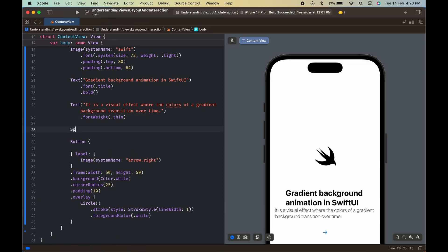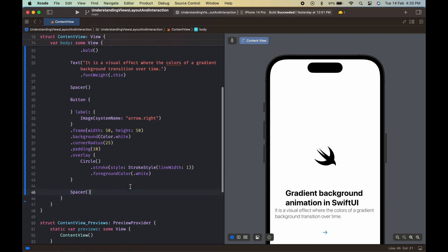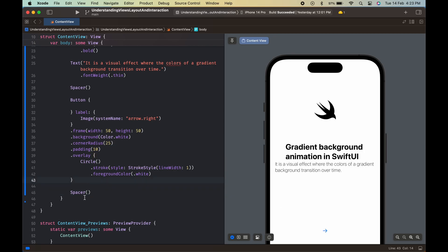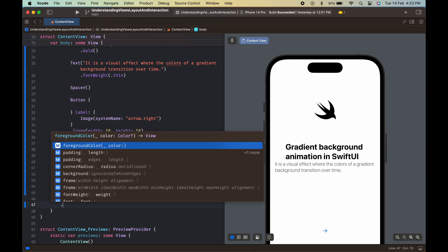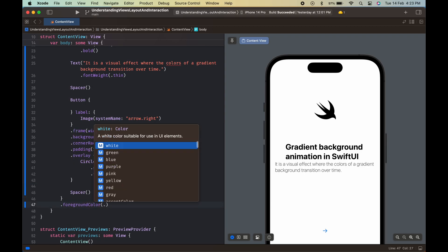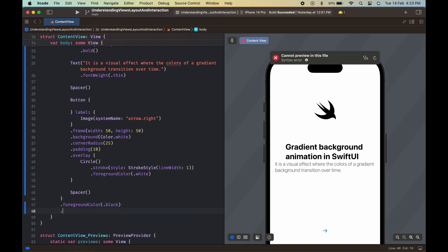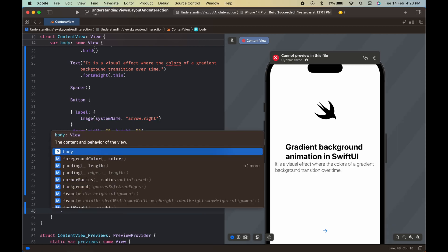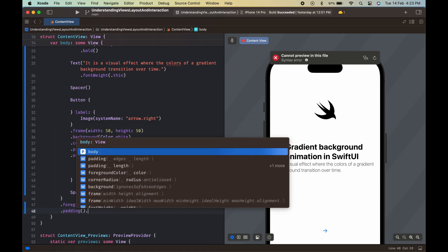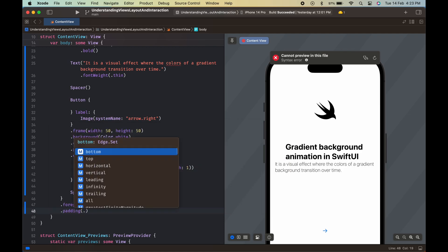The fifth element is a spacer that fills the remaining space in the VStack. The last element is another spacer that creates space at the bottom of the VStack. The text color is set to black. The VStack is aligned to the center of the screen and has horizontal padding.